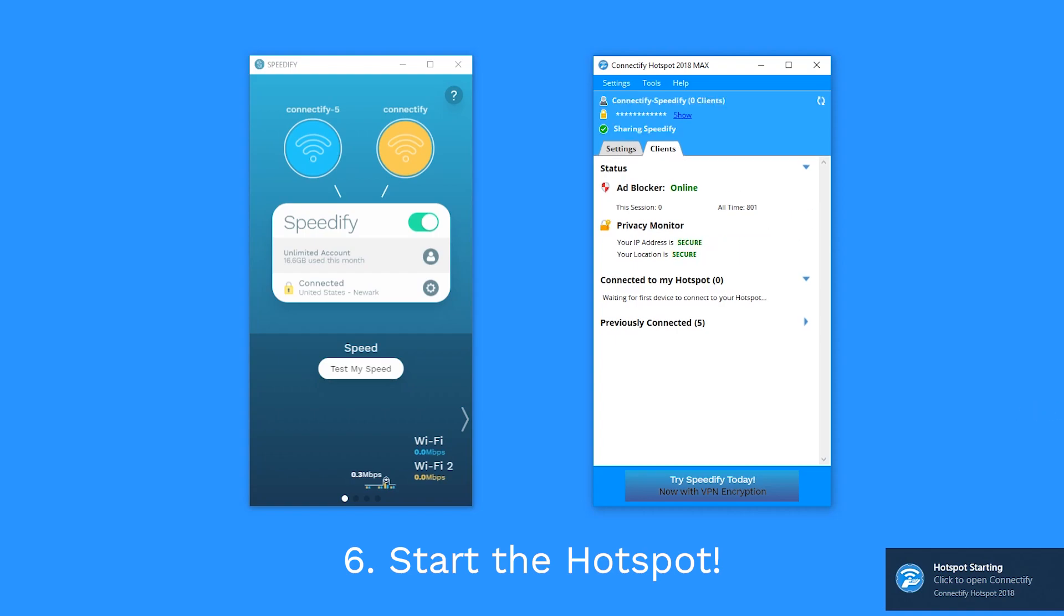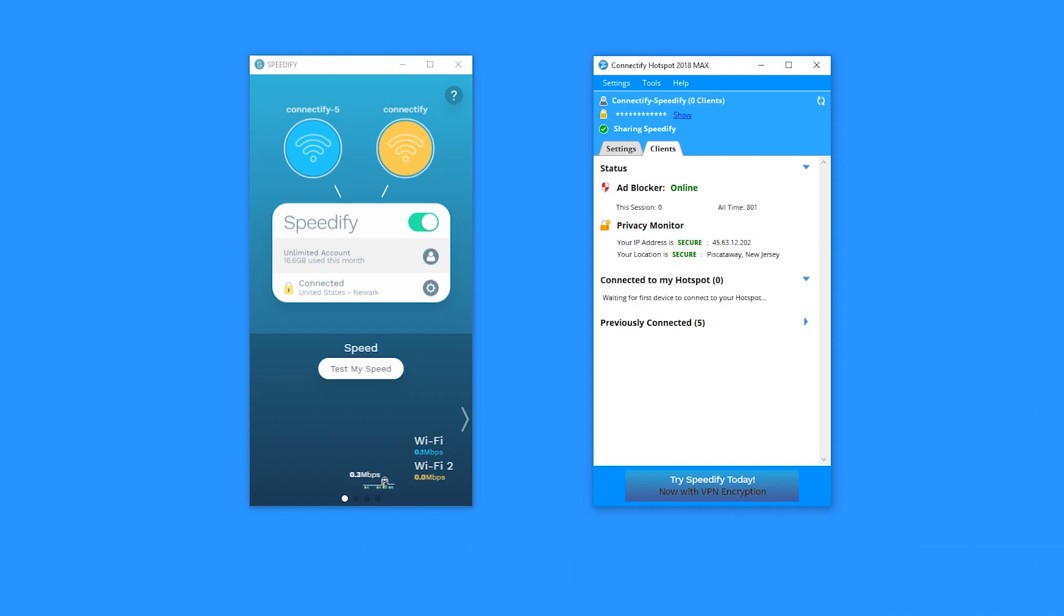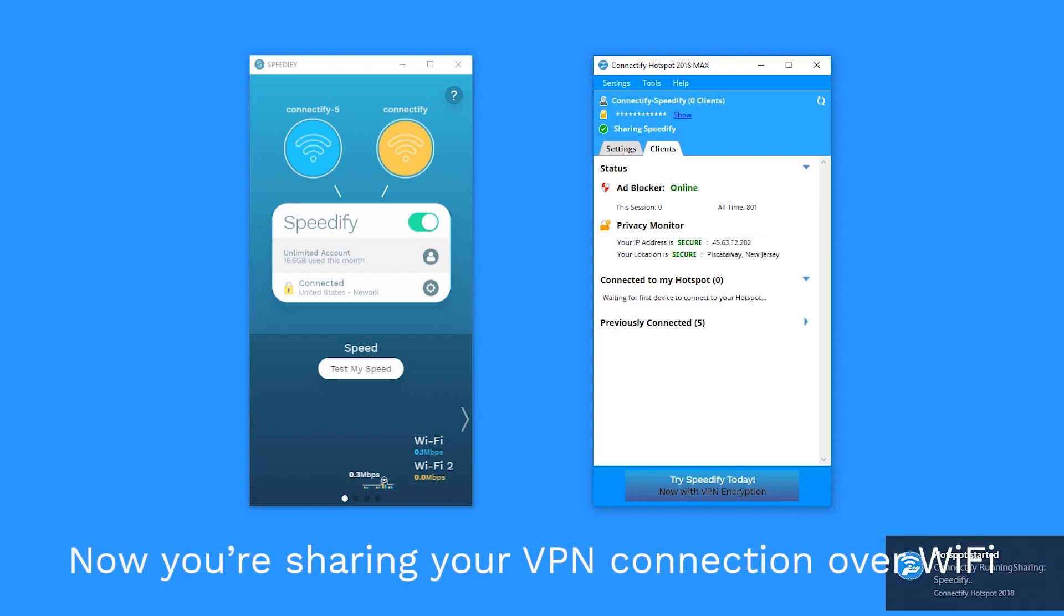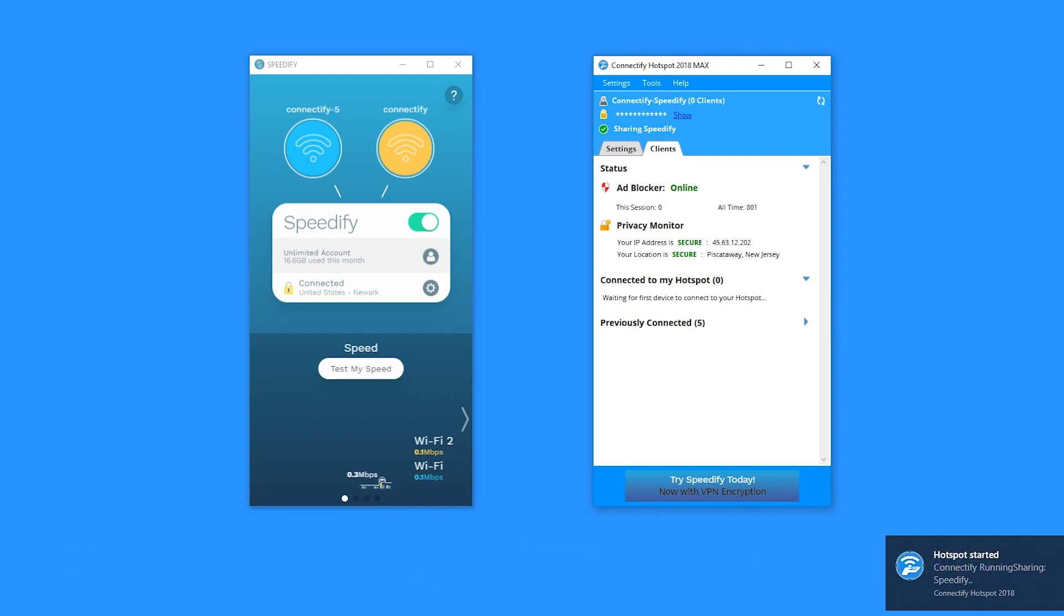Start the hotspot. You're now sharing a secure VPN connection over Wi-Fi with all of your devices. See, sharing a fast VPN connection is that easy with Connectify and Speedify.